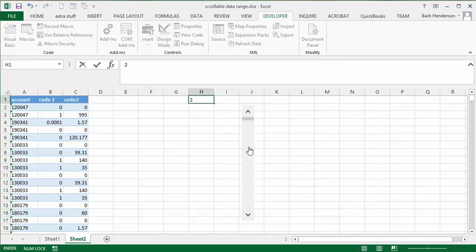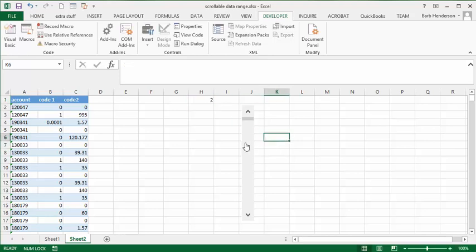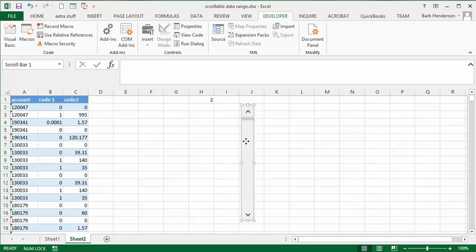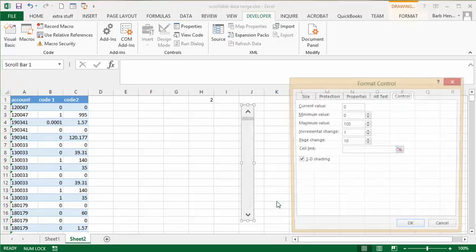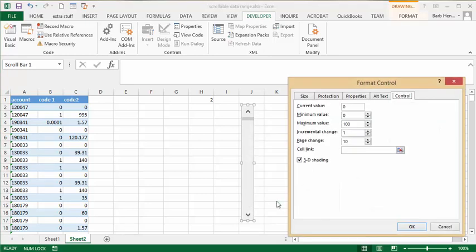Now what I'm going to do is right click on my scroll bar that I've just inserted and select format control.